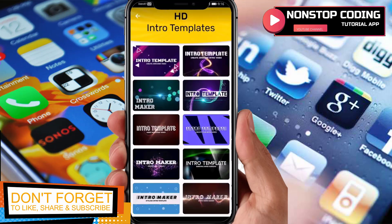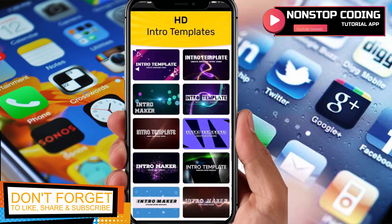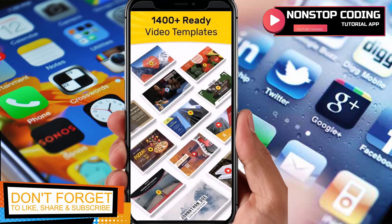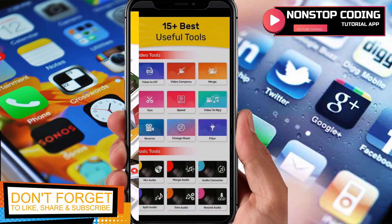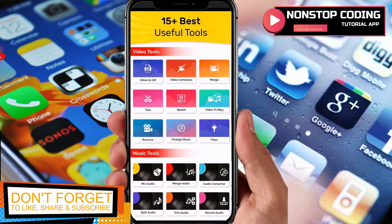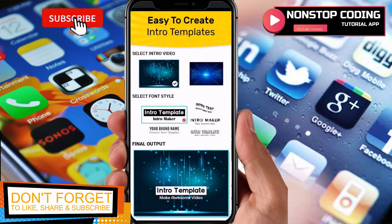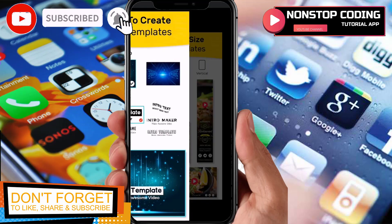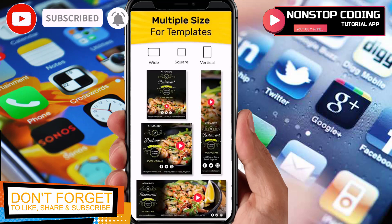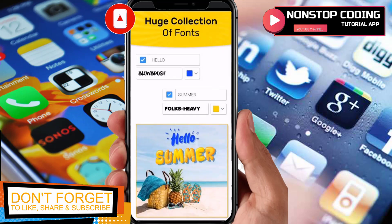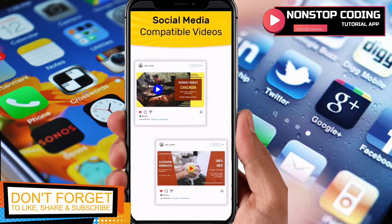HD Intro Templates — as you can see, you can utilize all of these intro clips. 1400 plus ready video templates, and 15 plus best useful tools such as Video to GIF, Video Compress, Merge, Stream, Speed, Video to MP3, Reverse, Change Music, Filters and so on. Vast collection of music, easy to create intro templates, multiple sizes for templates, huge collection of fonts, and social media compatible videos.